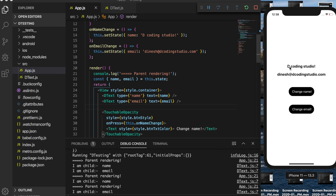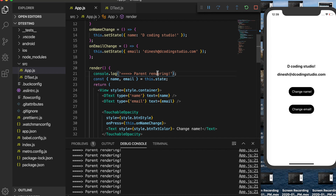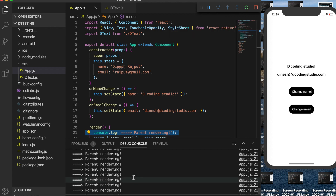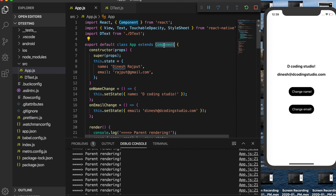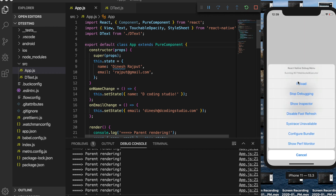Now let's see what happens when the value of name is the same and we try to call setState anyway — nothing re-renders. Same with email. So only the parent rendering is called, because the child is a PureComponent. To avoid this extra re-rendering on the parent as well, we are going to make the parent component a PureComponent too.